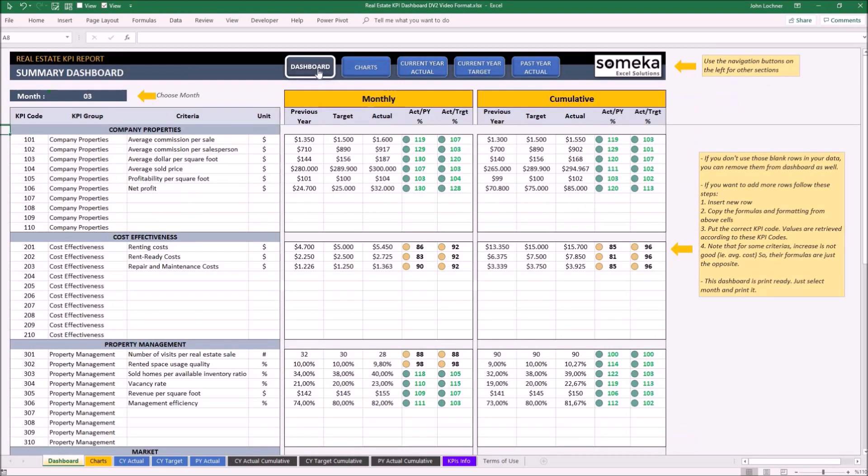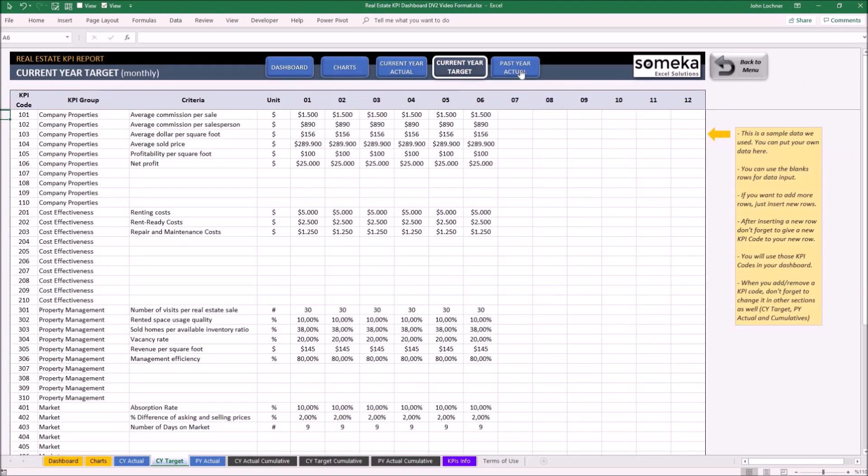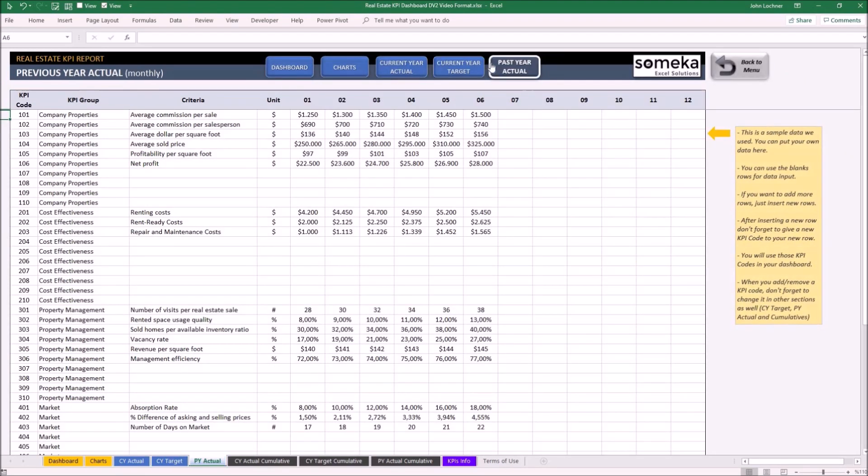The template has been filled with dummy data and metrics. If you would like to edit, change, or delete, you may customize the template according to your preferences. All you have to do is input, edit, or delete the metric you would like to set from current year actual, current year target, and past year actual.